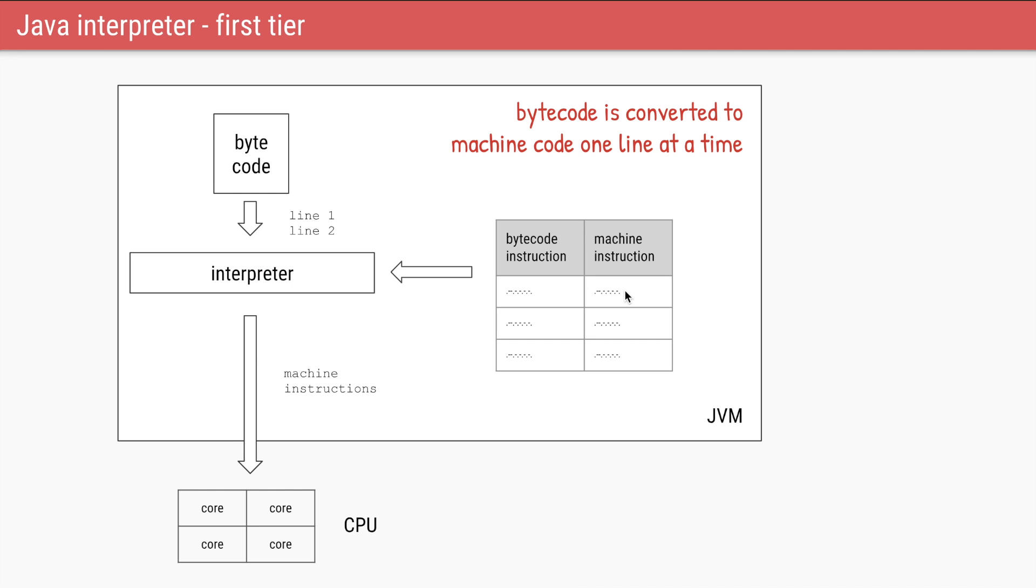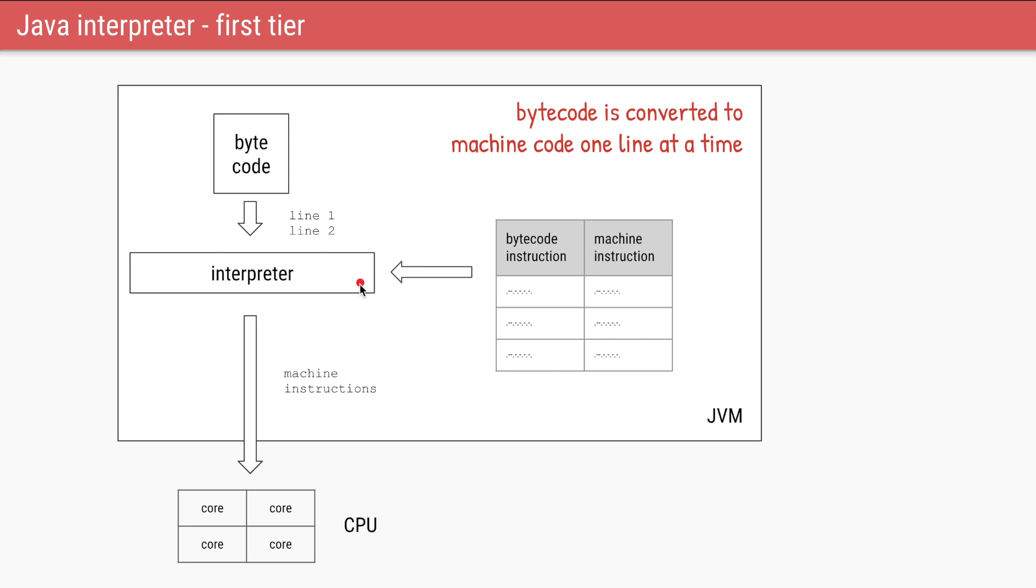When your application starts, it has access to the bytecode. It will go one line at a time. It will use some sort of dictionary which tells it that you are running on x86 architecture, which is an Intel or AMD chip, and for this kind of bytecode you need to convert it to this kind of machine instruction. There is a component within the JVM called the interpreter which will go through the bytecode one line at a time, and using this dictionary it will convert your bytecode into machine instructions and send those instructions to the CPU to execute.